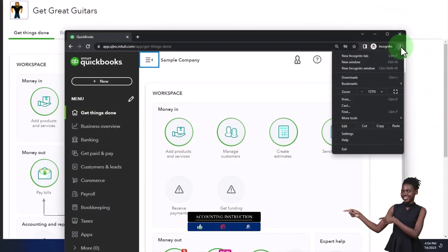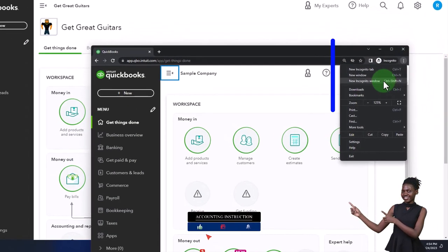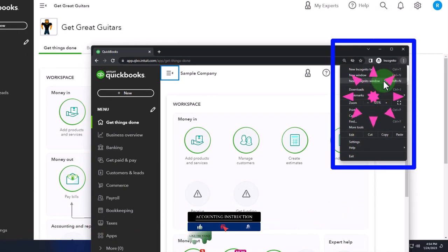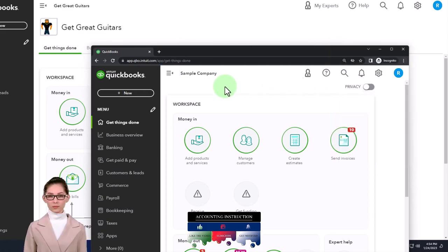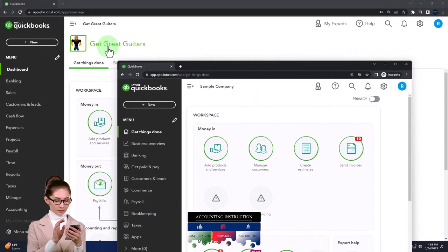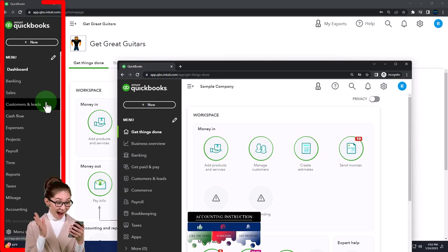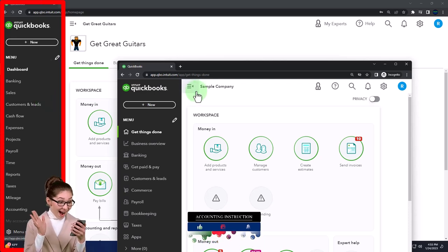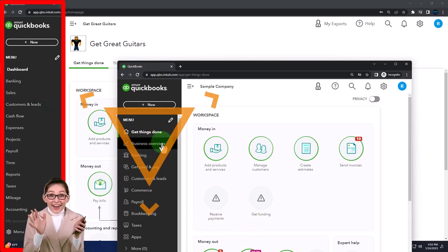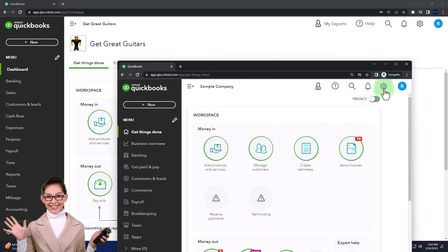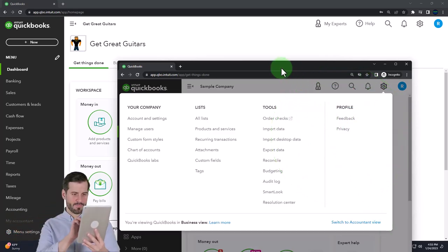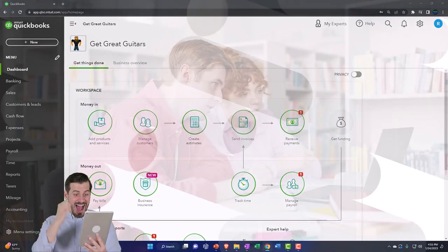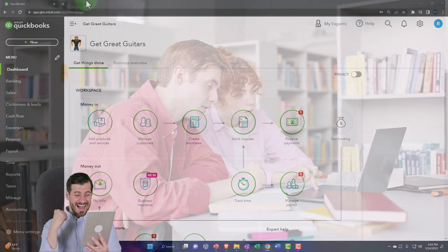Open an incognito window — if using Google Chrome, select the three dots in the browser. Type into the search engine 'QuickBooks Online test drive.' We're going to look at the sample company to compare the accounting view that Great Guitars is in versus the business view. If you want to change between the two, hit the cog up top and switch the view down below.